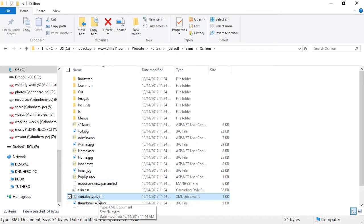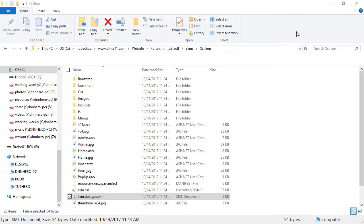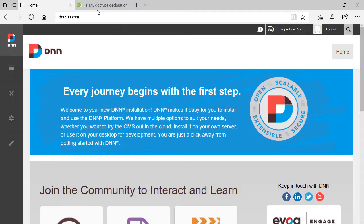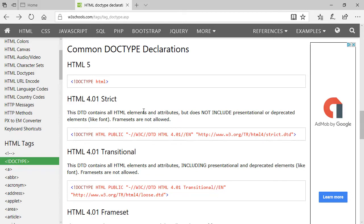I'm going to open this file—it's just a text file in a simple text editor. Let's have a look. This is a simple definition of HTML5. Let's say we want to change this to another doctype for whatever reason. I'm going to open W3Schools, which has the most popular, most common doctypes.